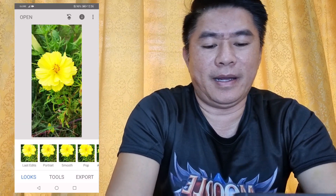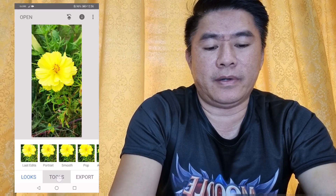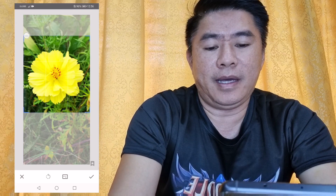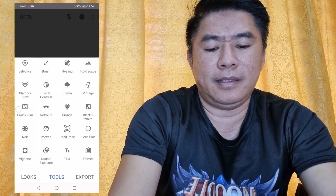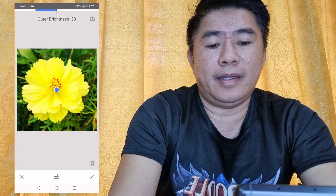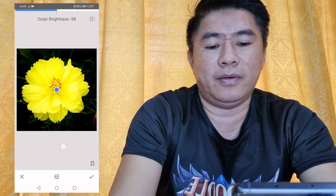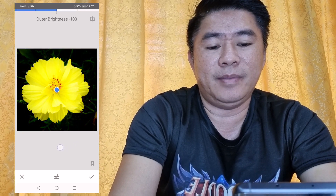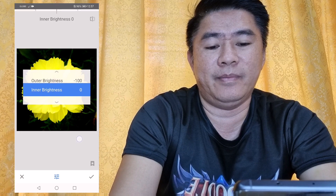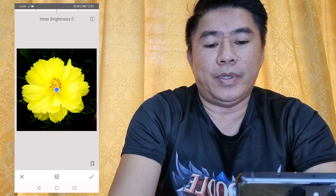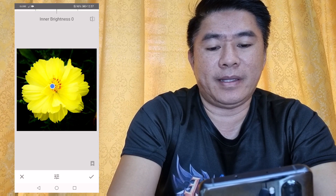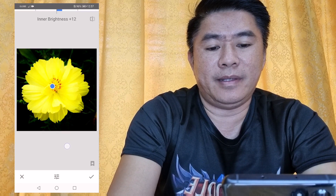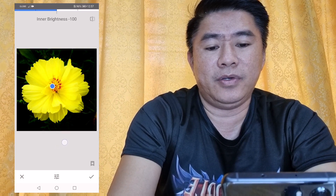Let's have another example. Go to the Tools — we can also crop to adjust the size of the picture. Then we can set the darkness and brightness. If you want to focus on the flower, by adjusting the outer brightness it gives a dark background to give more emphasis on the flower. You can drag the center dot to adjust the inner brightness or darkness.